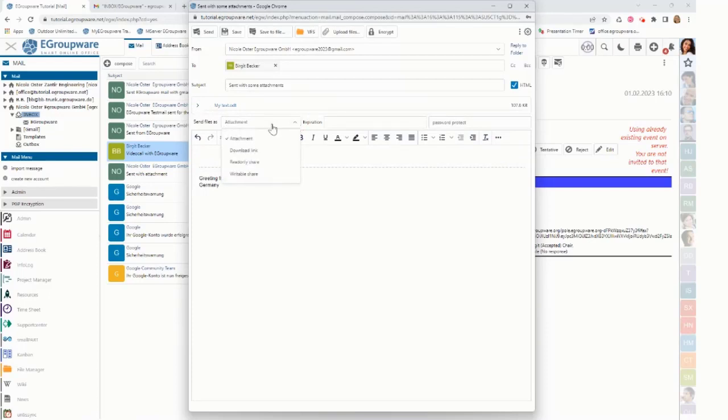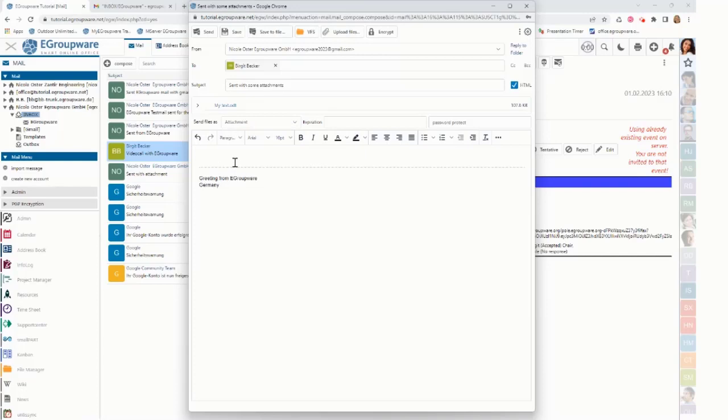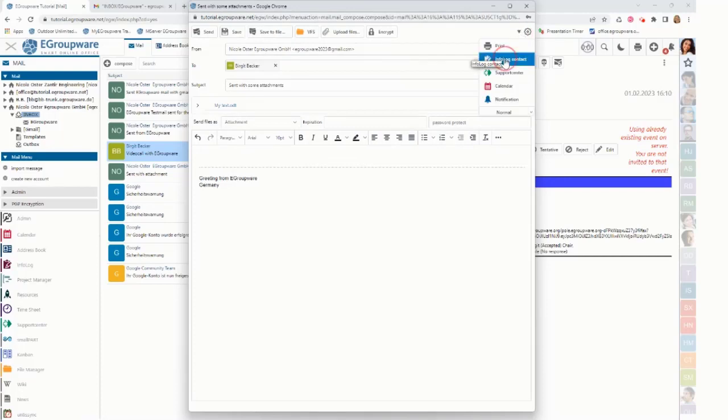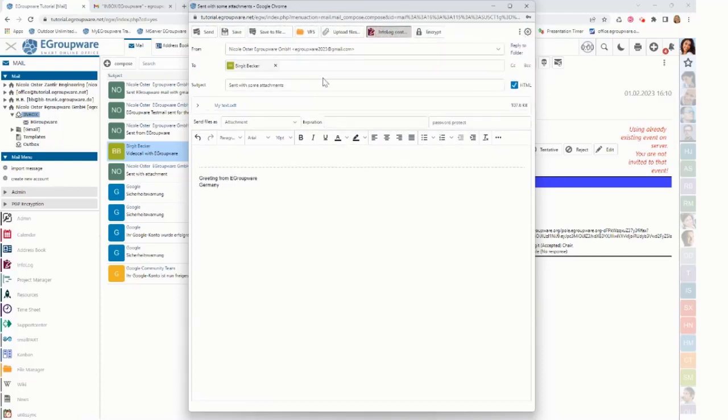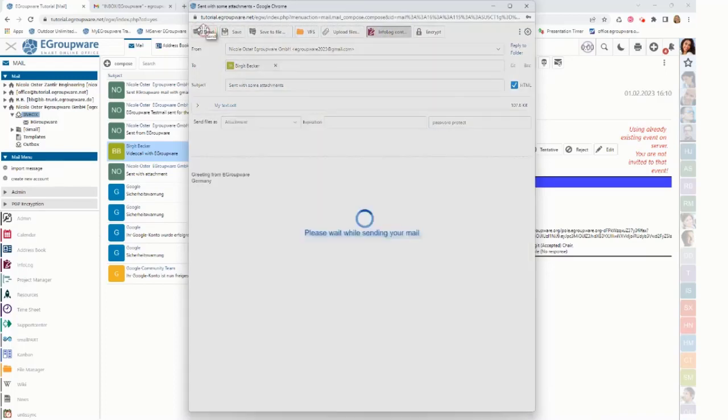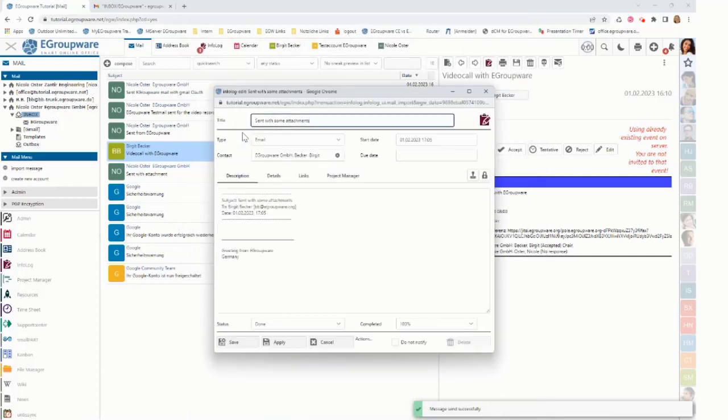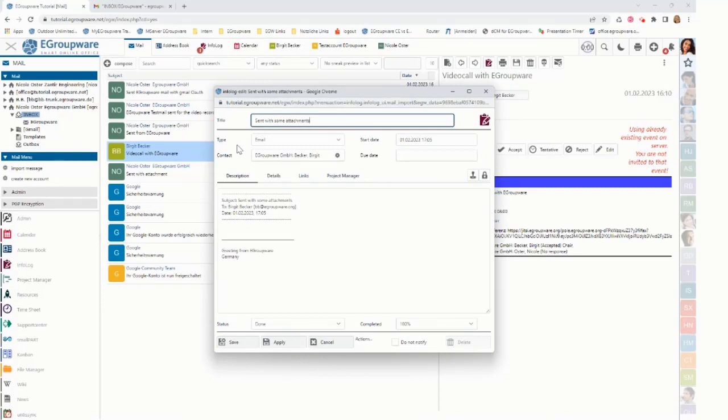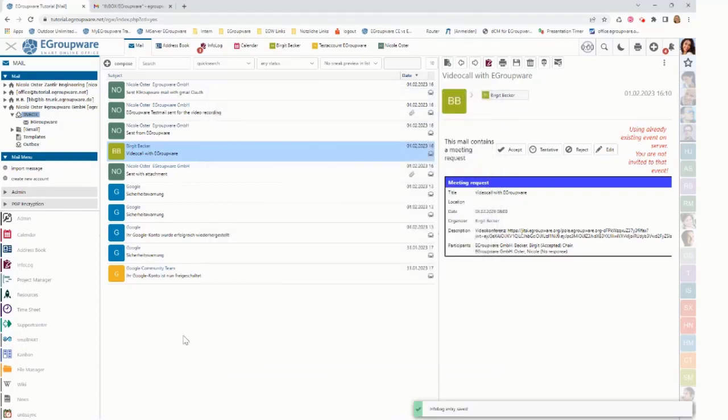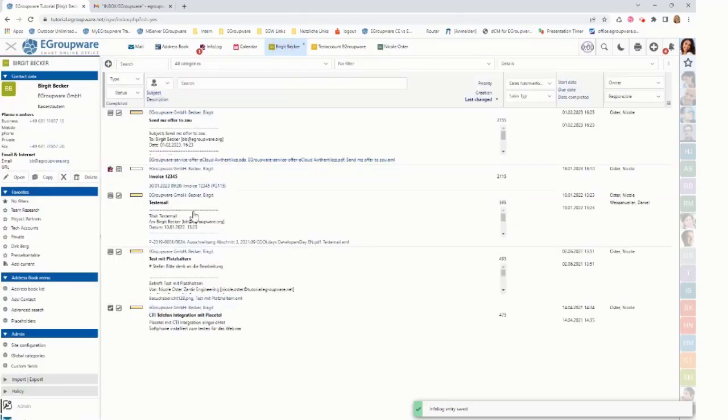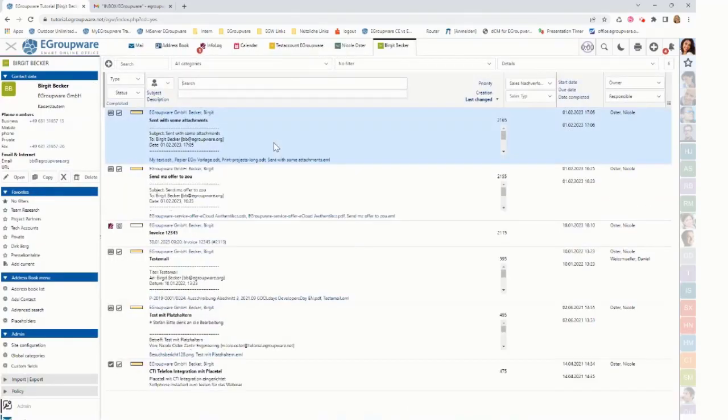But I could also do and share it instead. And then if I'm sending it, I can also select that it should be directly saved as an InfoLog. So sending it now out sends a mail, put it into send folder from Gmail and opens up the dialogue from eGroupware InfoLog and I can save it there. So if I now go to my CRM view here it shows the newly created and sent mail here.